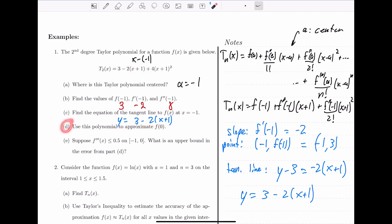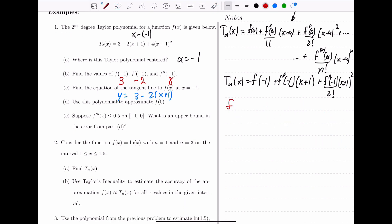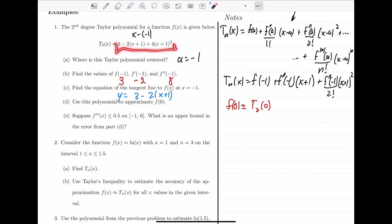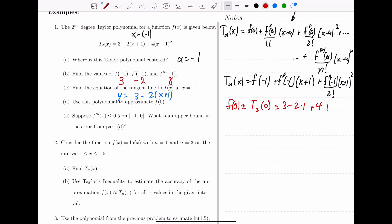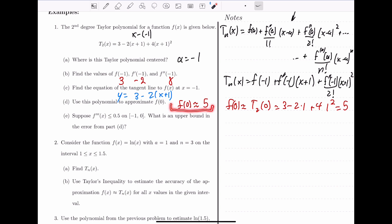For Part D, we want to use this polynomial to approximate f of 0. We simply plug in 0 for x: f of 0 is approximately 3 minus 2 times 0 plus 1 plus 4 times 0 plus 1 squared, which simplifies to 3 minus 2 plus 4, giving a value of 5. So f of 0 is approximately equal to 5. The true value might be 5.5 or 4.8, but we know the function value is pretty close to 5.